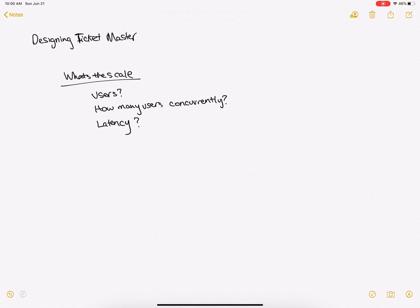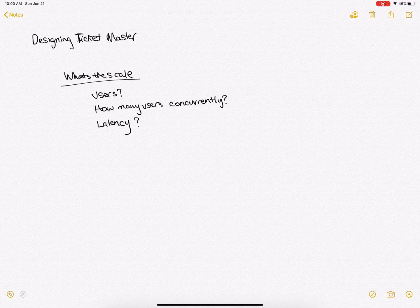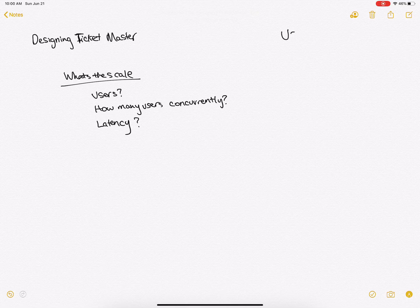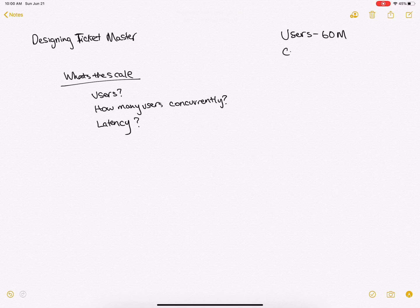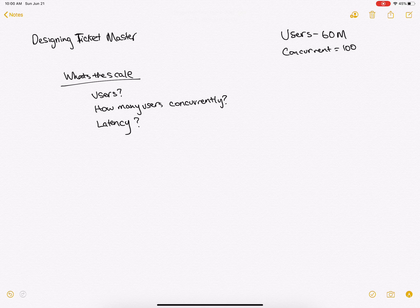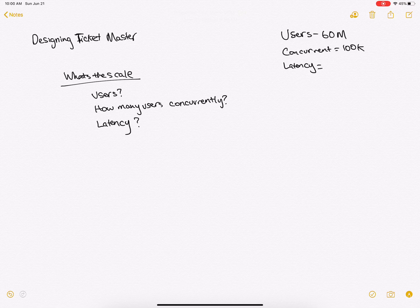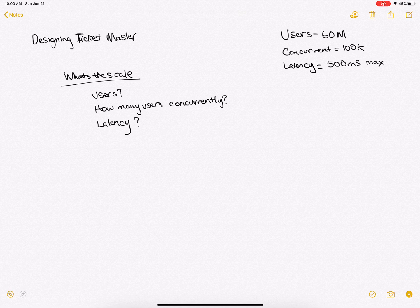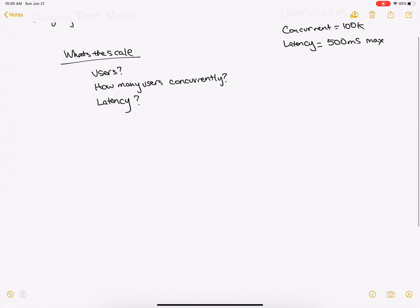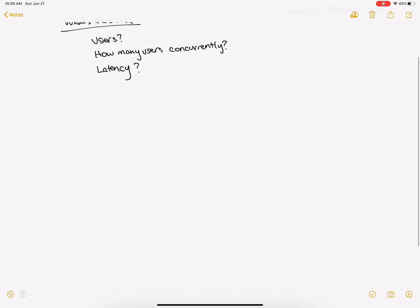So they have to be able to handle those extremely quickly. So let's say users 60 million, concurrent a couple hundred thousand, latency 500 milliseconds max. So now this gives us some constraints into our system so we can start designing it.